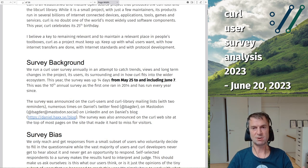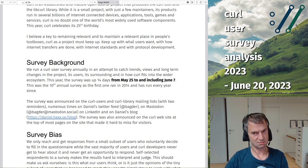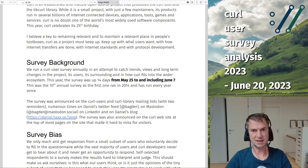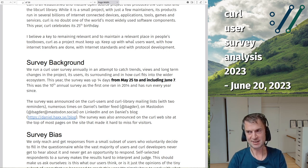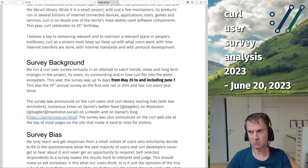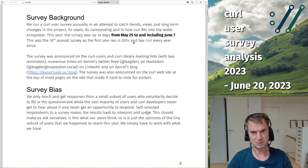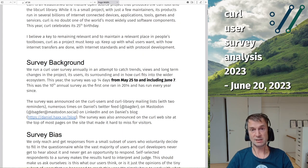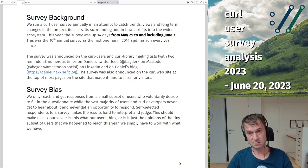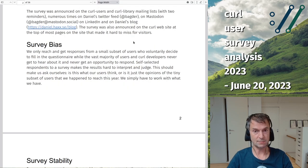So this is our annual survey — we ask people, they tell us, and we try to read the tea leaves and understand what our users and developers want, what we should do, and what we should stop doing. Curl is 25 years old this year, and this is the 10th annual survey.